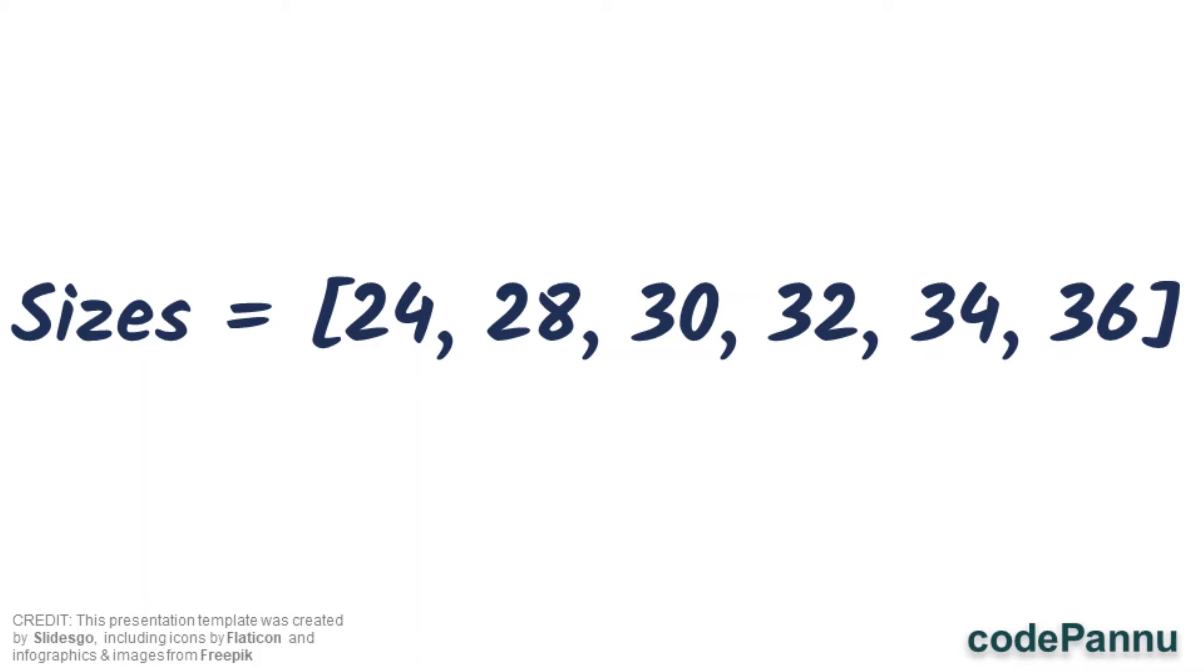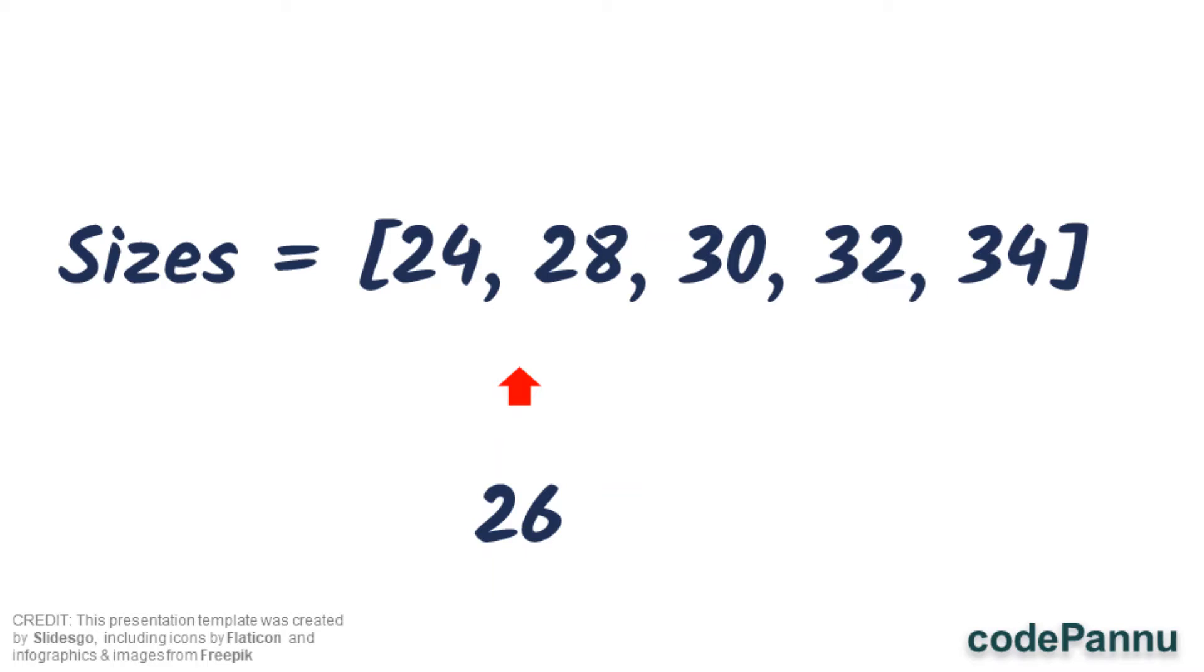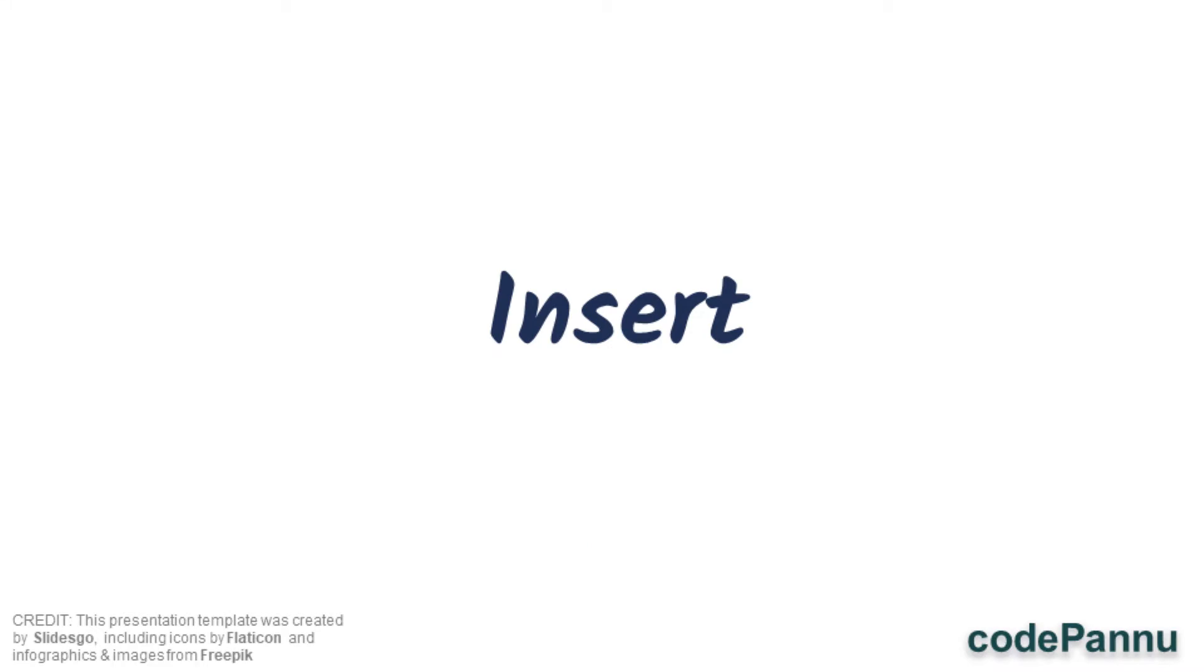We missed out 26 when we created the list, so now we want to add it. But instead of appending to the end of the list, we can add it as the second value after 24. That is when it looks correct, right? 24, 26, 28, and so on. We don't want it at the end. So this is called inserting. Adding a value at a very specific place is called inserting.